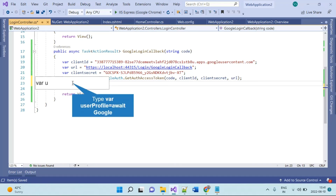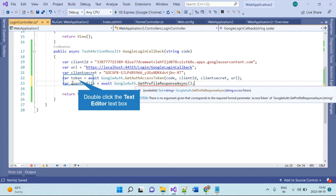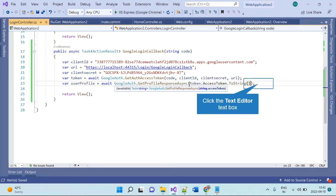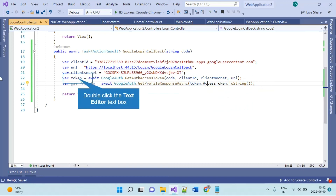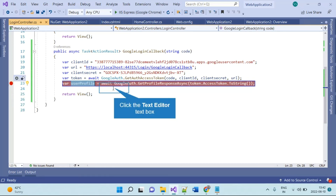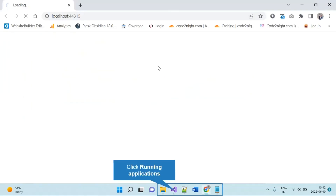In the next step we will get the user profile from the token. This is again an await method. We use GoogleAuth.GetProfileResponseAsync and pass it the token — not the token object directly, but token.AccessToken.ToString(). This is the token we got from the previous step. In the user profile response you will have all the details of the user. We will check this and run the application.